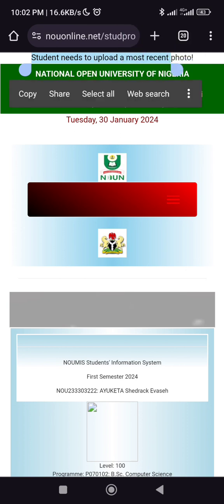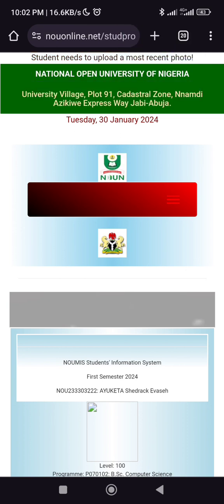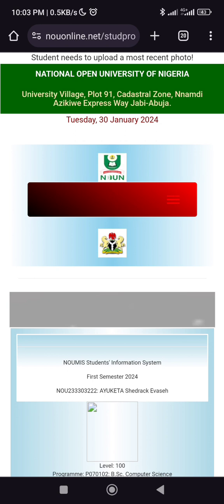As you can see here at the top, there's an arrow saying that your account needs to upload a recent photo. Without uploading your photograph or passport, you won't be able to do your exam registration. Also, you won't be able to print out your ID card, because there will be no photo attached to it.